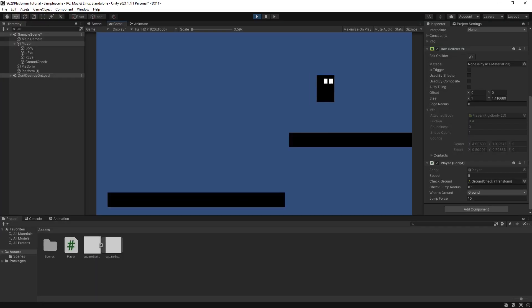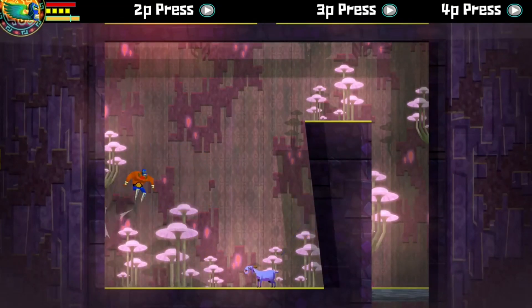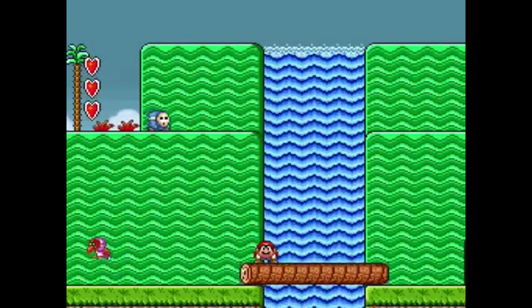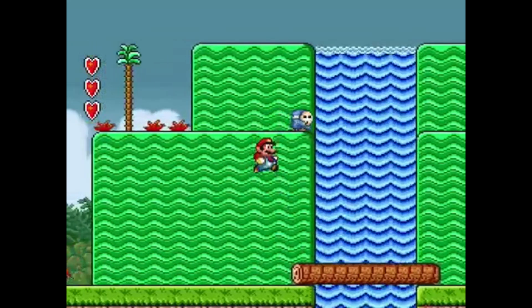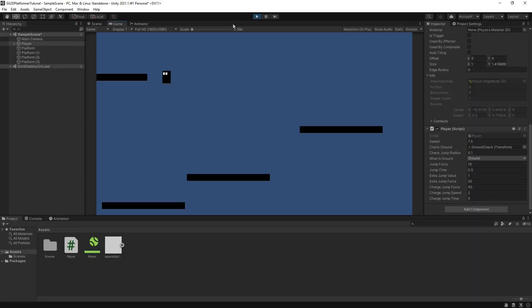Hi everyone, Shallowglitch here. Last video I showed you how to make a simple 2D character controller which can move left, right and jump. This video I'll be showing you how to make three of the most popular jump variations used in most platformers. By the end of this video you should have a player character whose jump height is determined by how long you hold the button, who can jump while in midair, and who can charge up for a super jump.